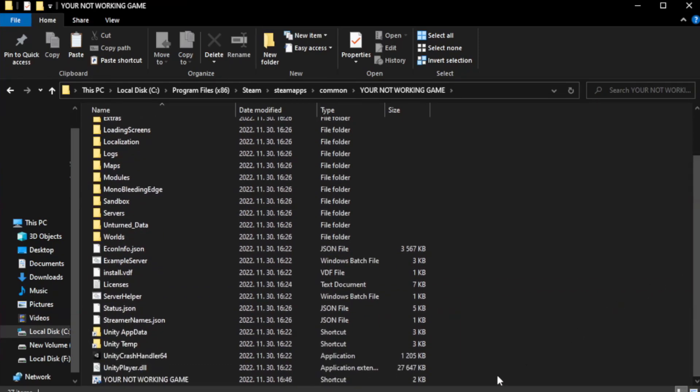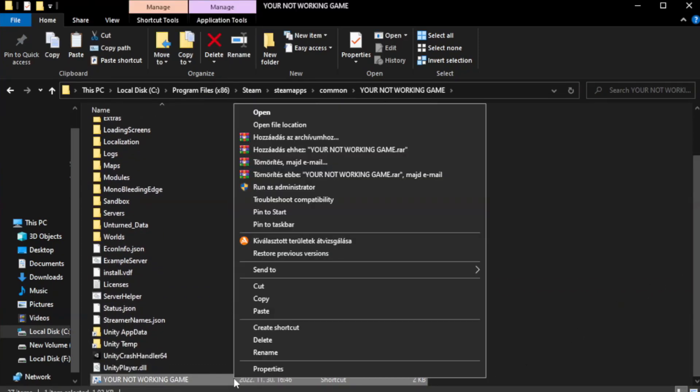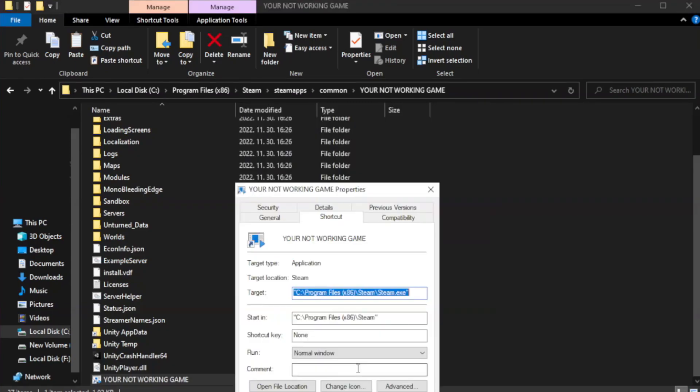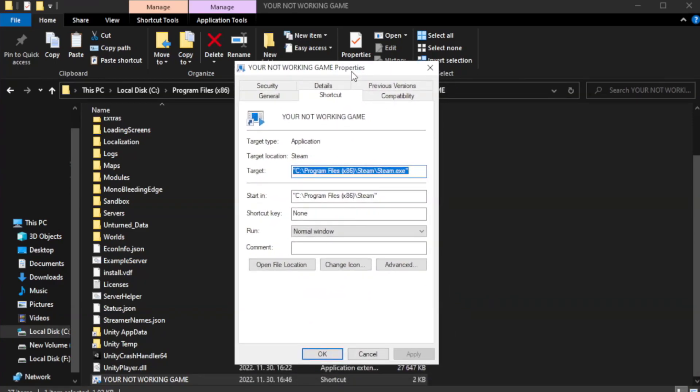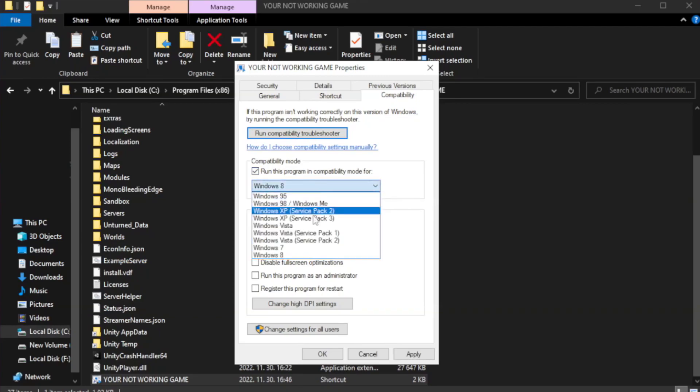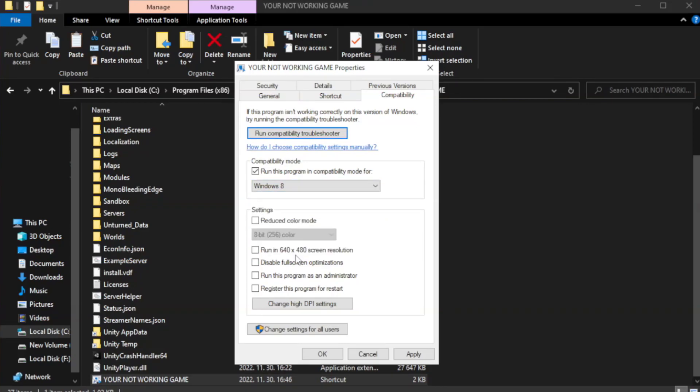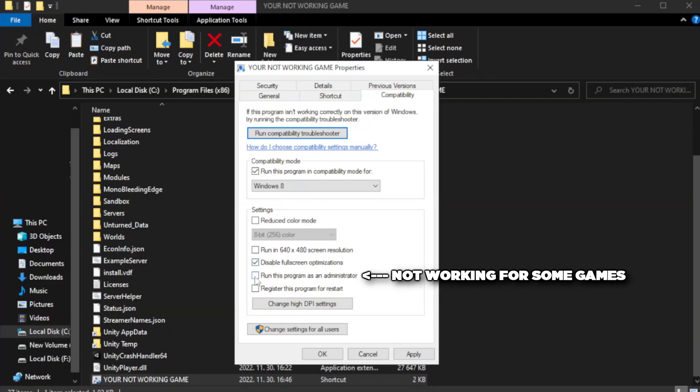Right-click your not working game application and click properties. Click compatibility. Check run this program and compatibility mode. Try Windows 7 and Windows 8. Check Disable Fullscreen Optimizations. Check Run this program as an administrator. Apply and OK.